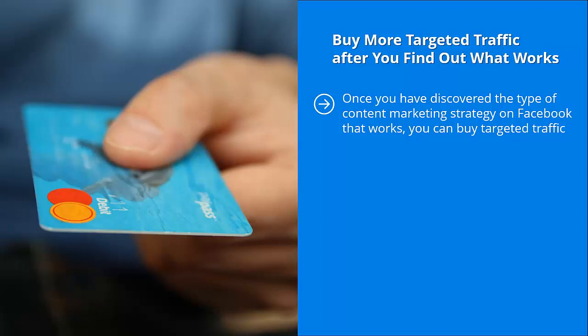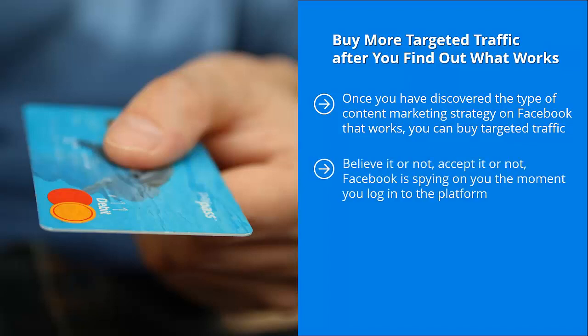This is what's so awesome about Facebook. This is also what gets them in all sorts of hot water. Believe it or not, accept it or not, Facebook is spying on you. The moment you log into the platform, it pays attention to what you like, it pays attention to what you comment on, it pays attention to what your friends like, and it makes all sorts of predictions regarding your behavior and your interests accordingly.